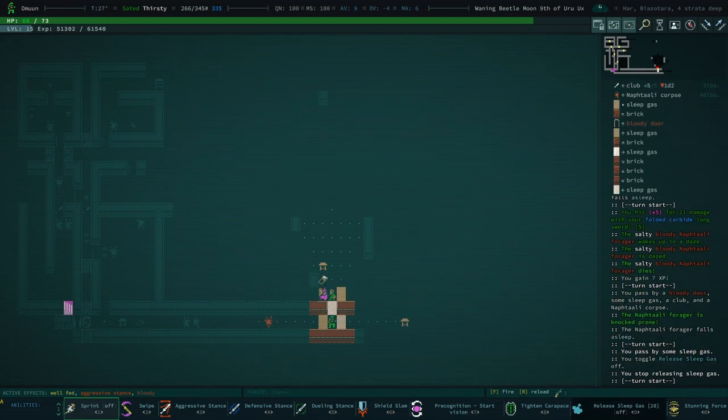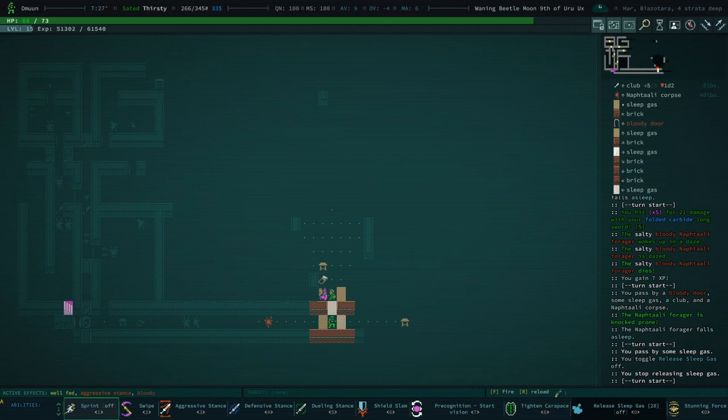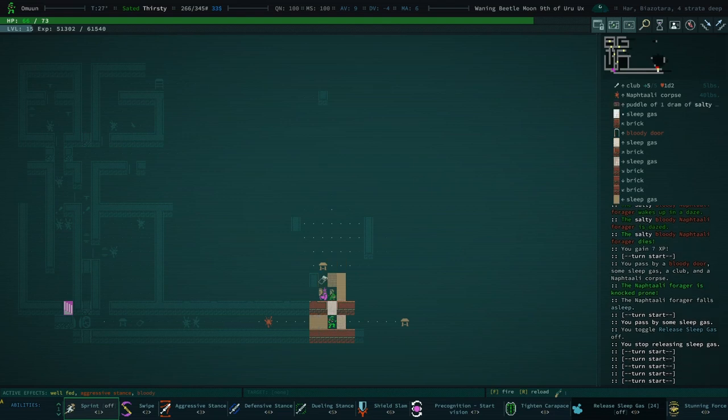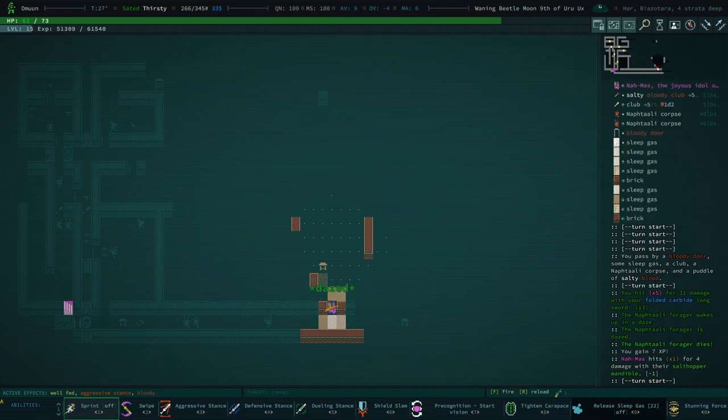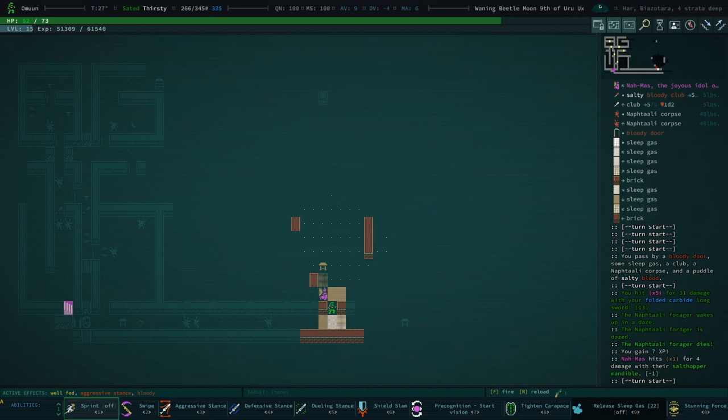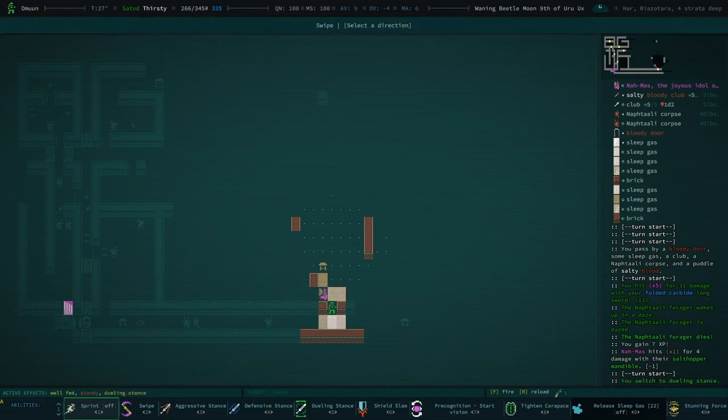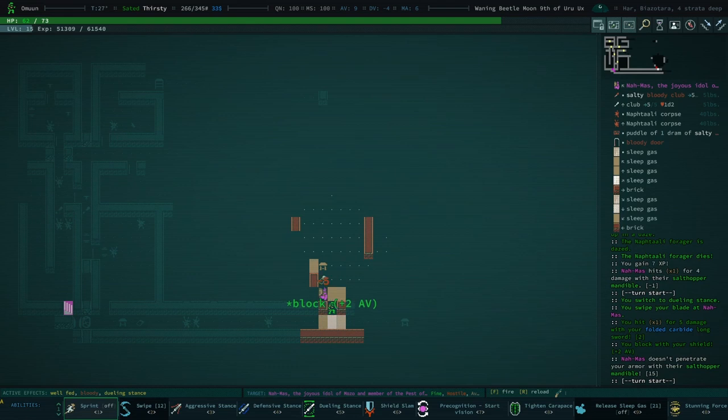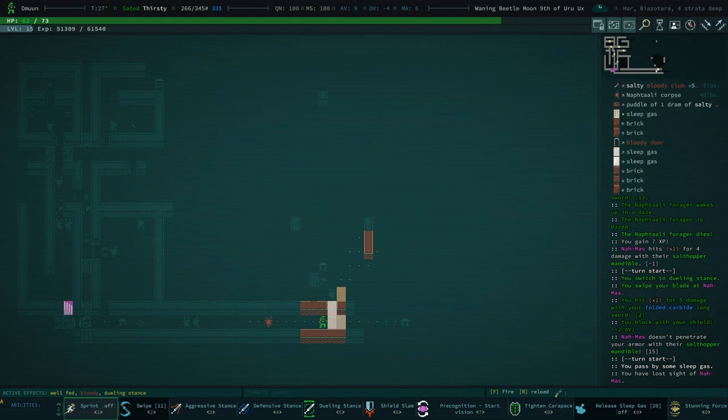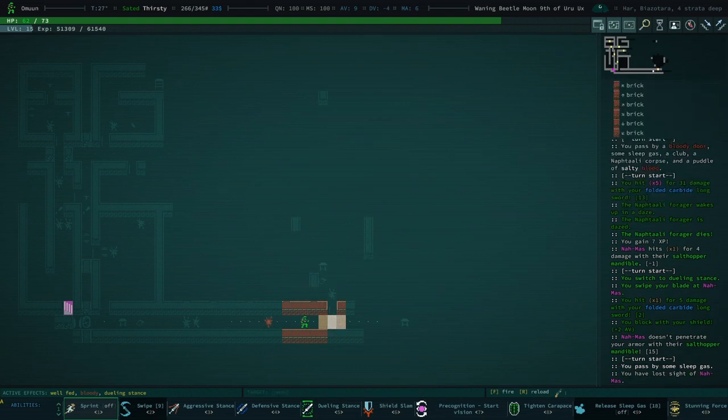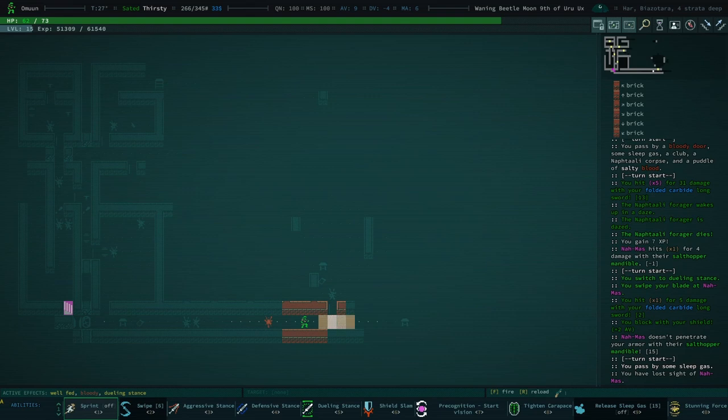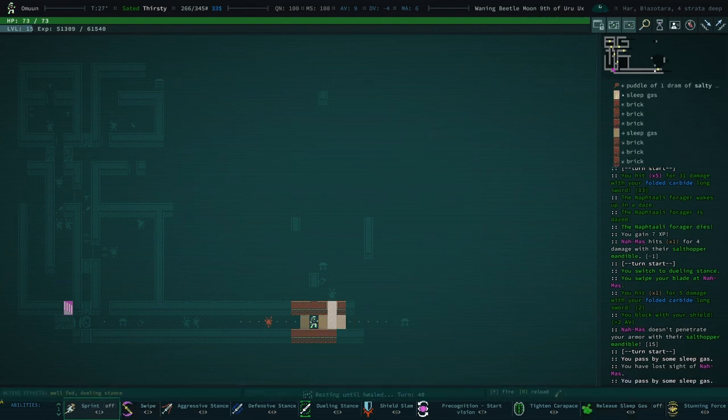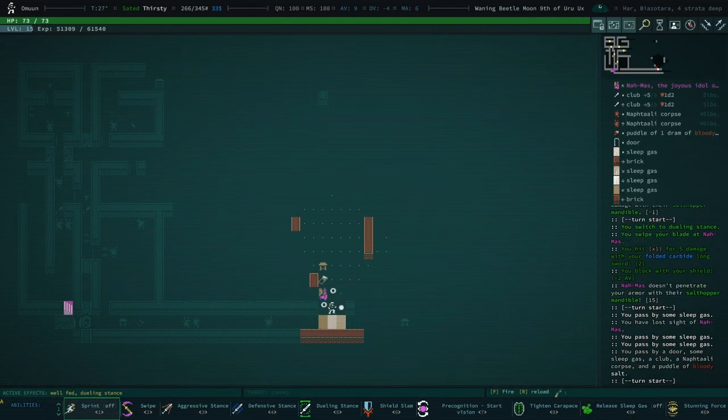I'm gonna want that Mandible. Of course, the robot is not susceptible to my Sleepy Gas. Let's try and disarm them. You swipe your blade at Namas. We did some damage, but we did not disarm them. So I'm gonna go ahead and rest over here and try again.